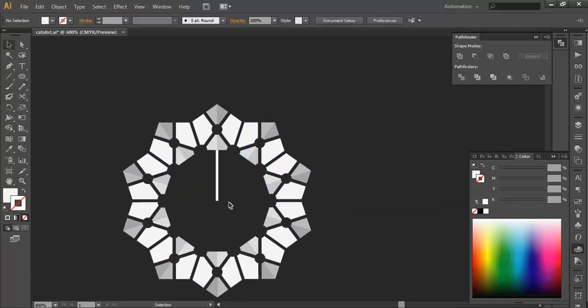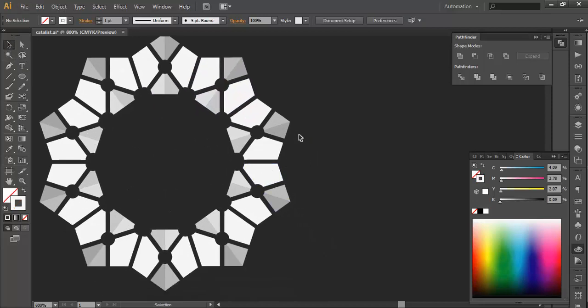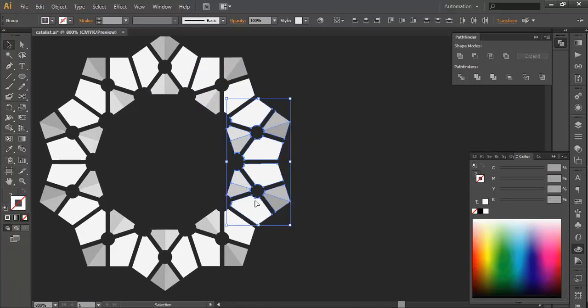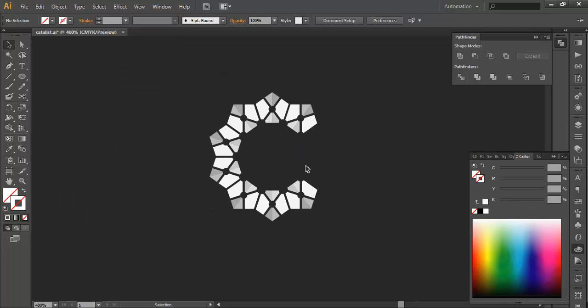Next step is we can remove this part, we don't need that. And we can delete these two pieces.